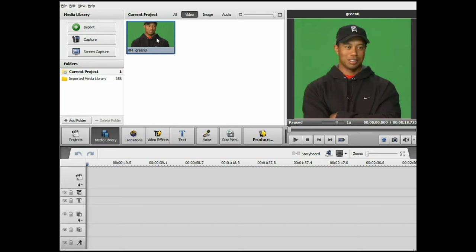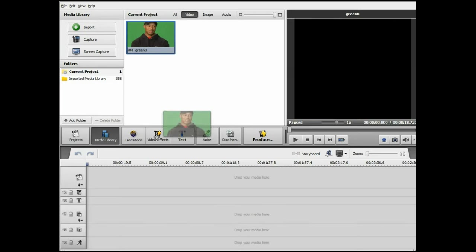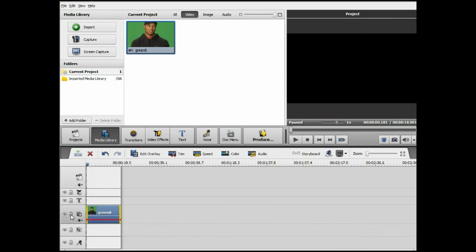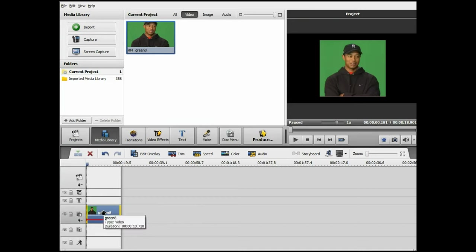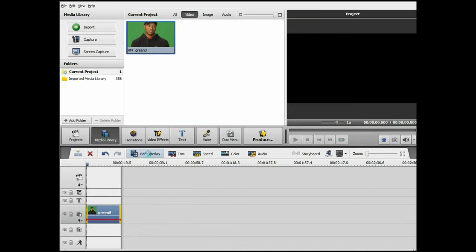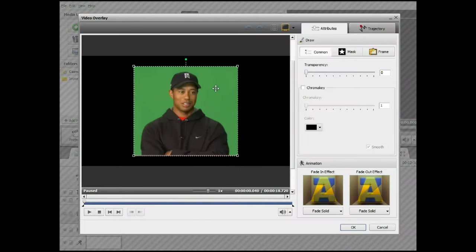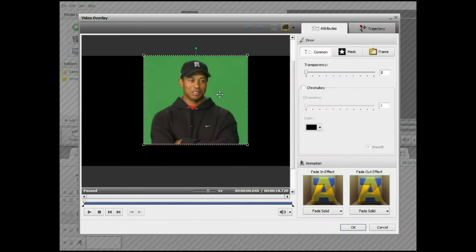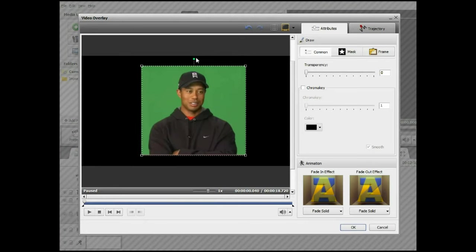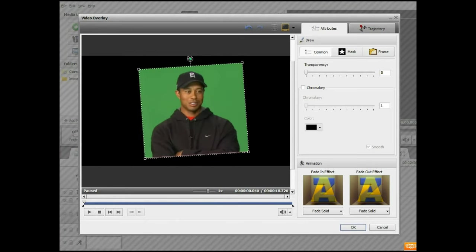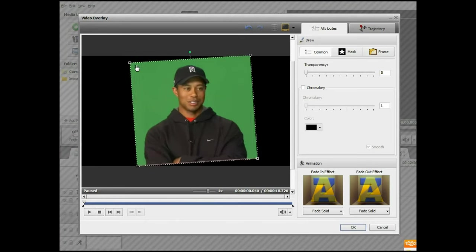The first thing we want to do, once it's imported, is to drag this into the timeline under the overlay section, or within the overlay section. Once in the overlay section, we want to edit the overlay. There we are, and here's Tiger Woods. Once it's in there, you can move them around side to side and make it larger or smaller.